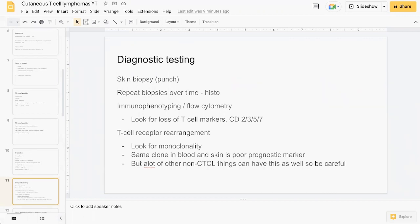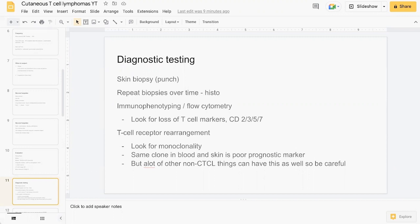Also performing T-cell receptor gene rearrangement studies looking for monoclonality, which again supports diagnosis of MF or Sezary syndrome. Having the same clones in the blood and skin is a poor prognostic marker. But it's important to not rely on this alone in your diagnosis.